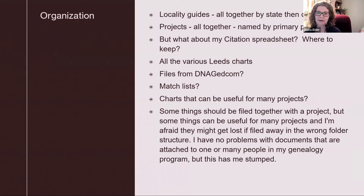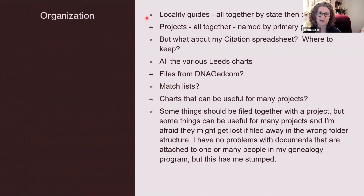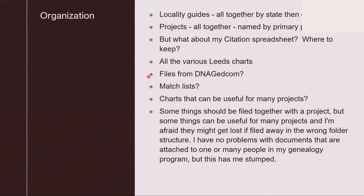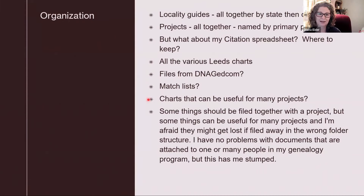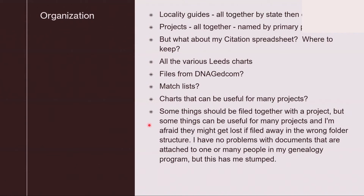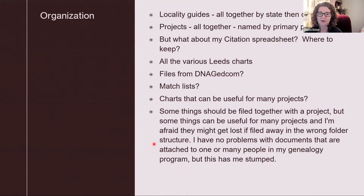Our first question is about organization — how do you keep everything together? The person who gave us this question said she likes to keep locality guides together by state and county. Projects she keeps all together, named by the primary person's name. But what about the citation spreadsheet? And what about all your different leads charts and your files from DNA GEDCOM, your match list charts that can be useful for many projects? Some things should be filed together with a project, but some things can be useful for many projects, and they might get lost if filed away in the wrong folder structure.